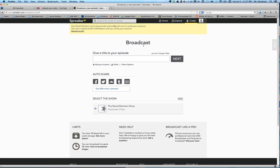First thing you want to do is name your broadcast. Give a title to your episode. We're going to call this testing Spreaker and we'll go and click next.